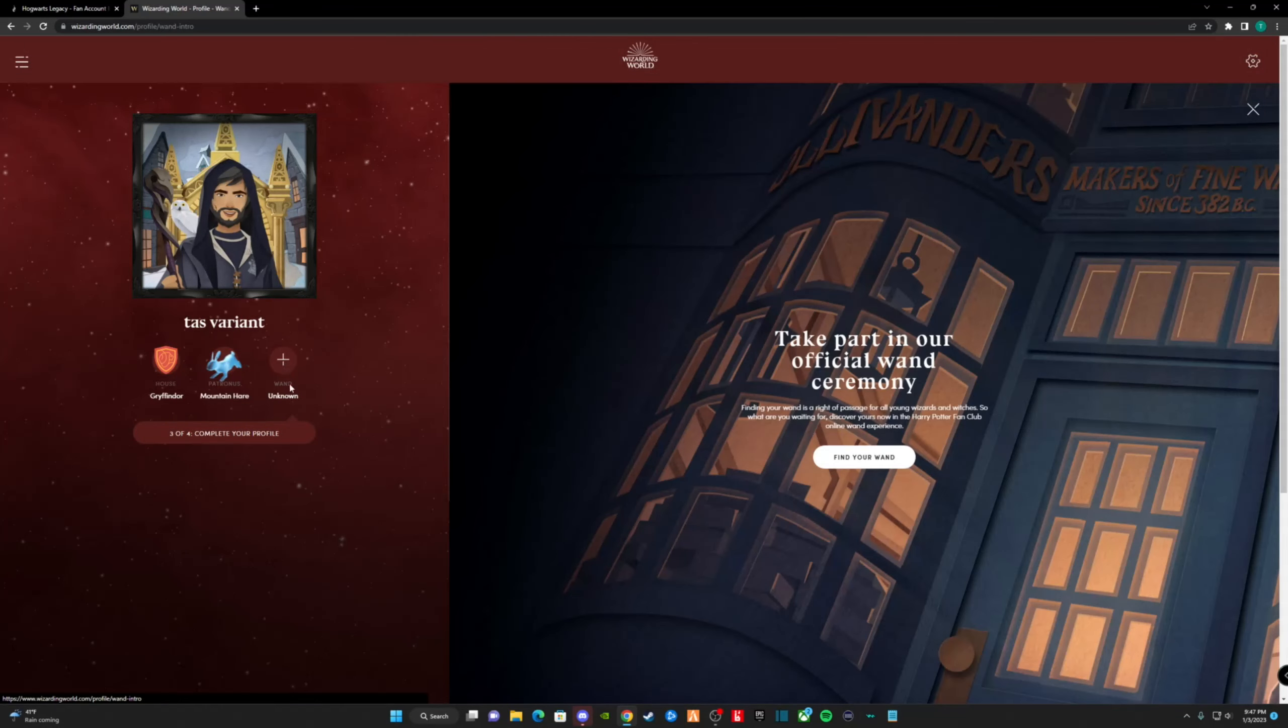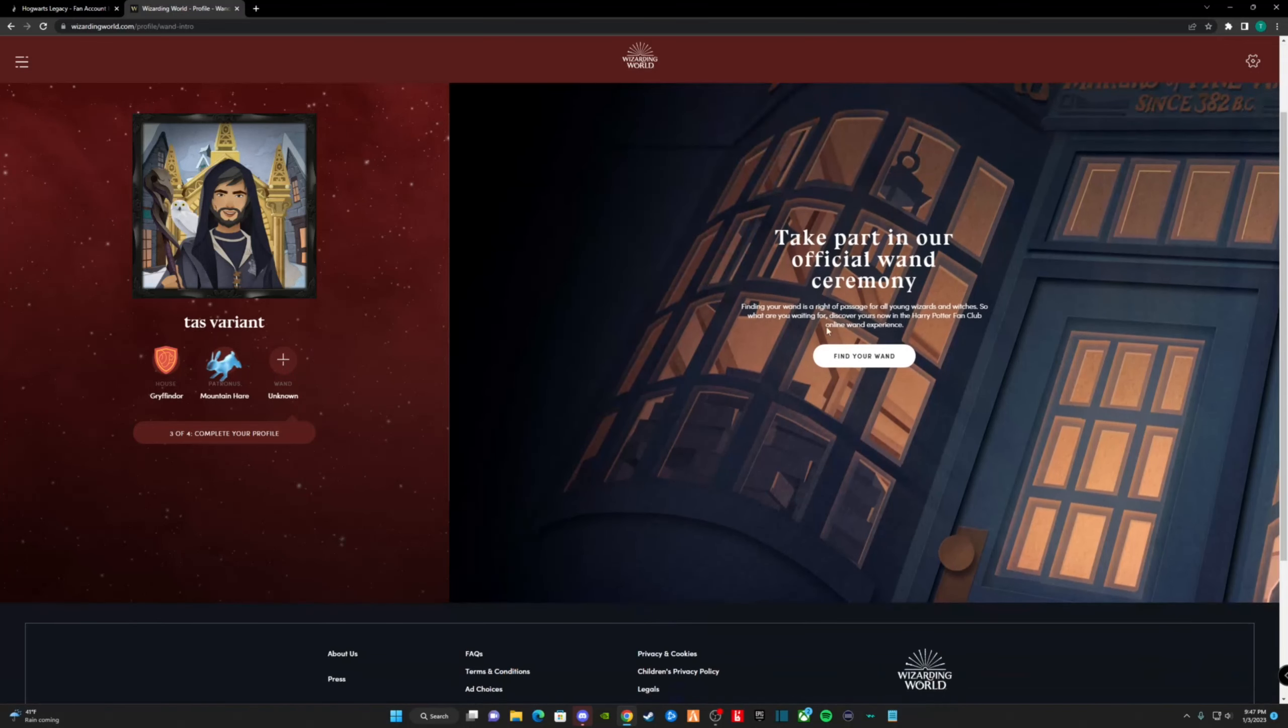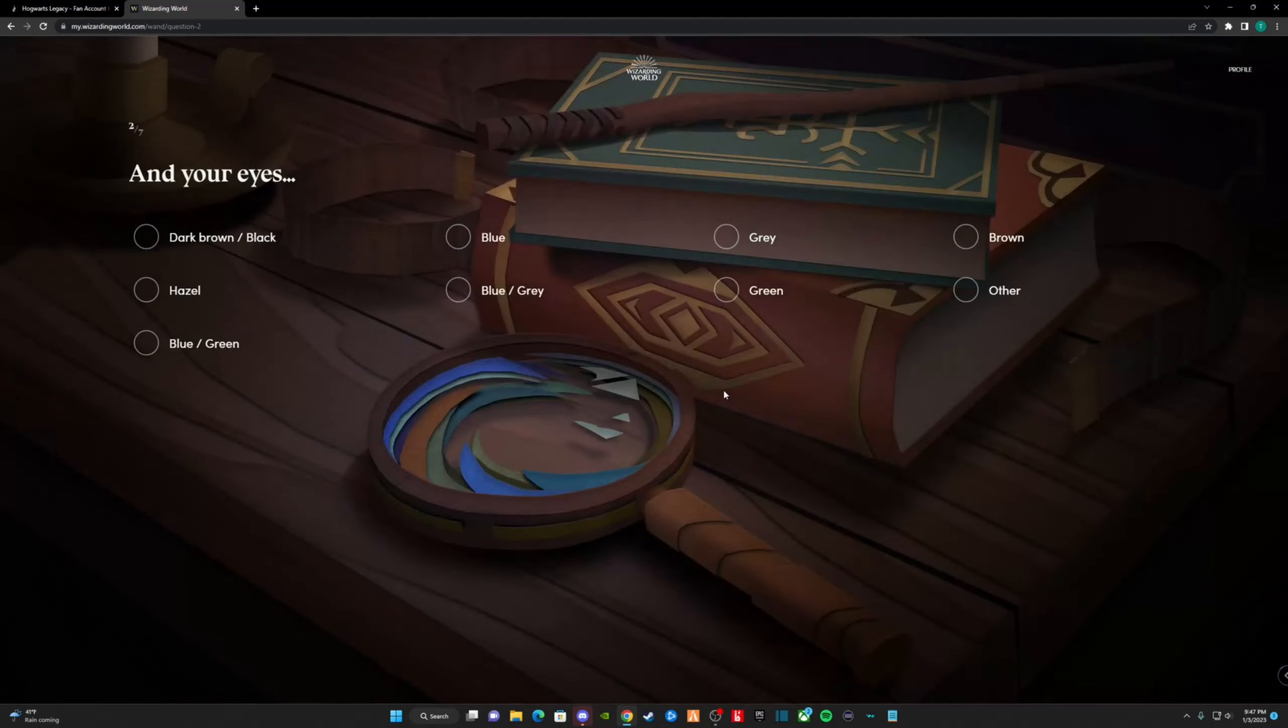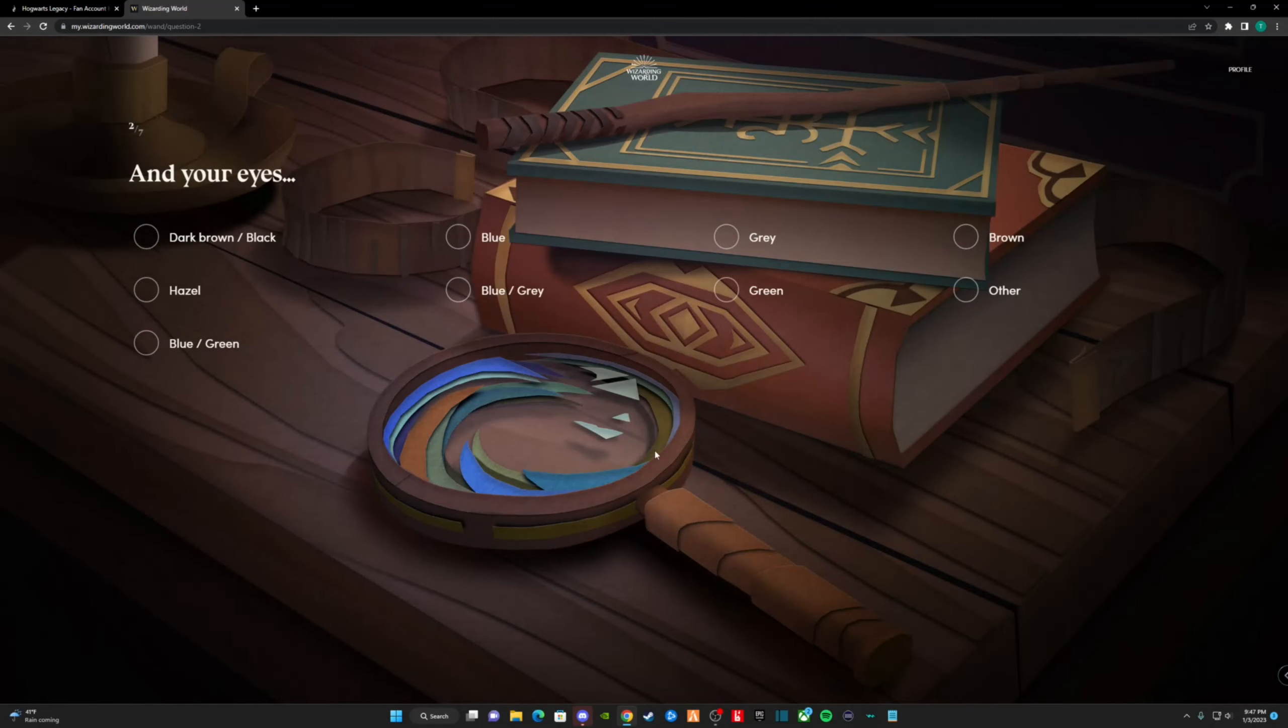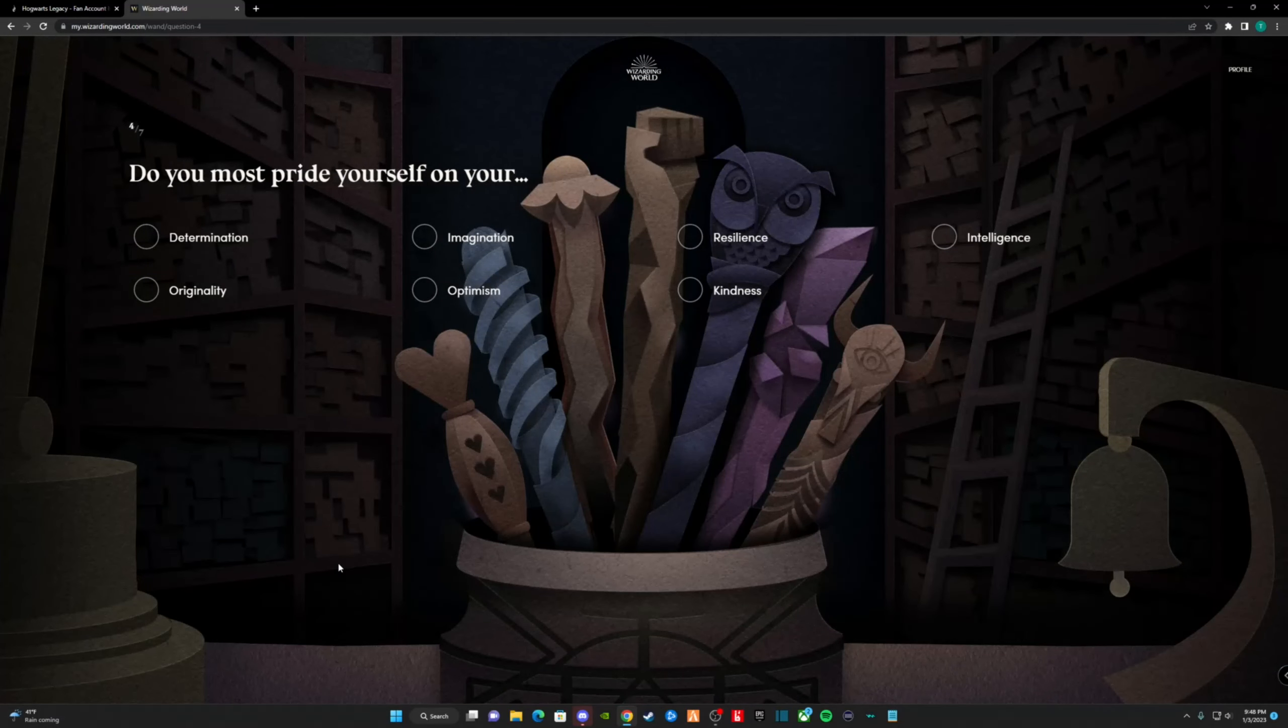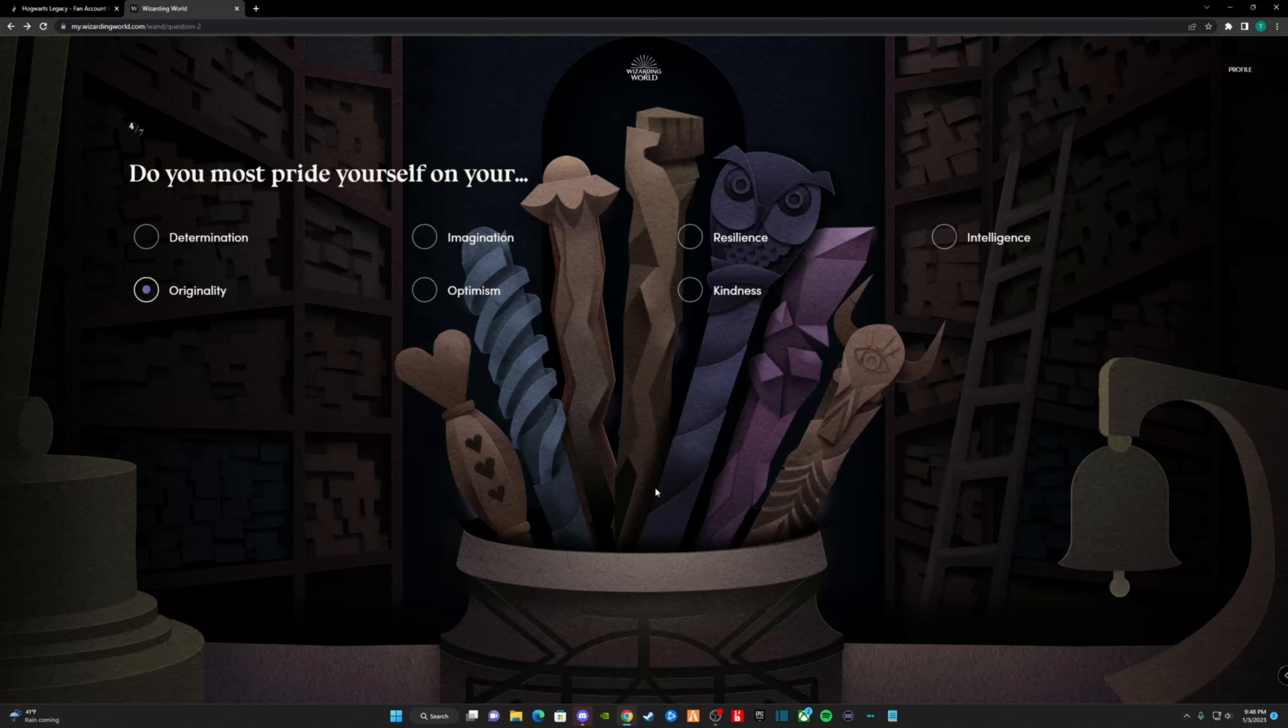Finally, it's time to get a wand. As we all know, the wand chooses the user. Again, we are met with a series of questions. Starting with... Would you describe yourself as average height, tall, or short? I chose tall, as I'm taller than average. What color are your eyes? My eyes are brown. Were you born on an even or odd number day? I was born on an odd number day. What do you most pride yourself on? I chose my originality.